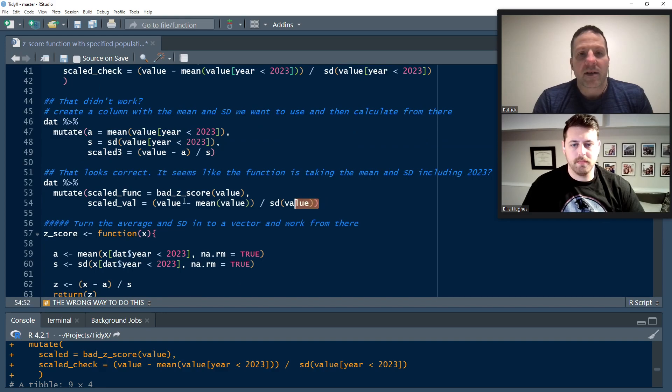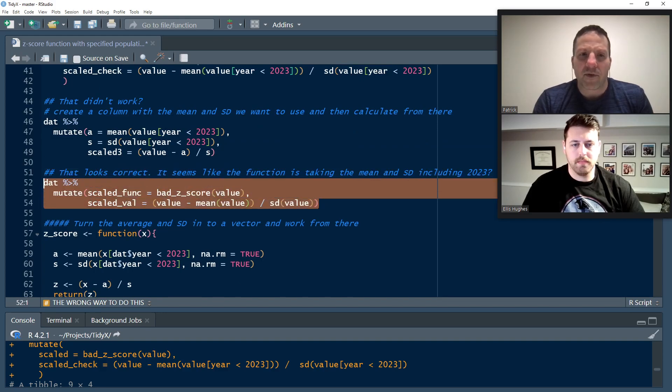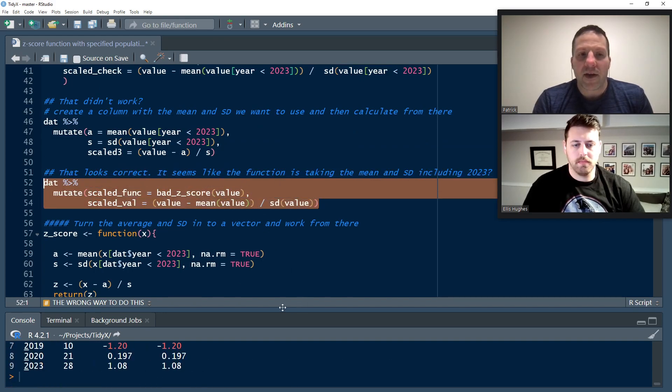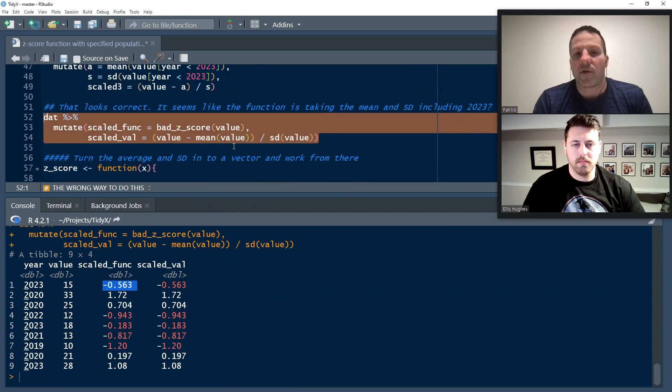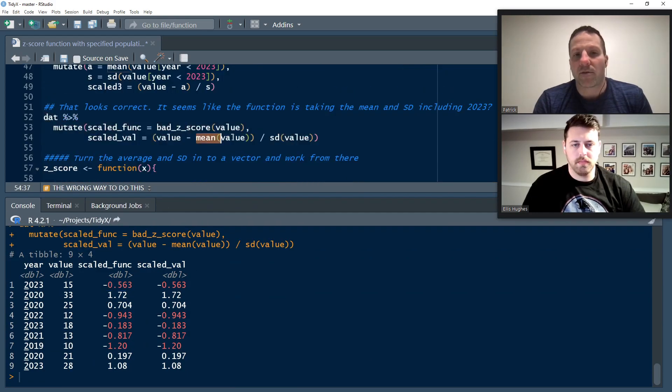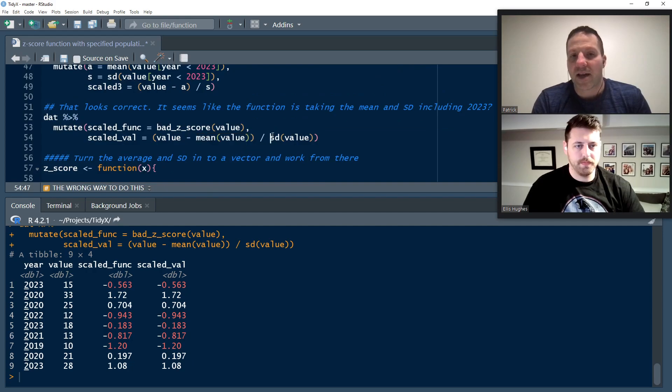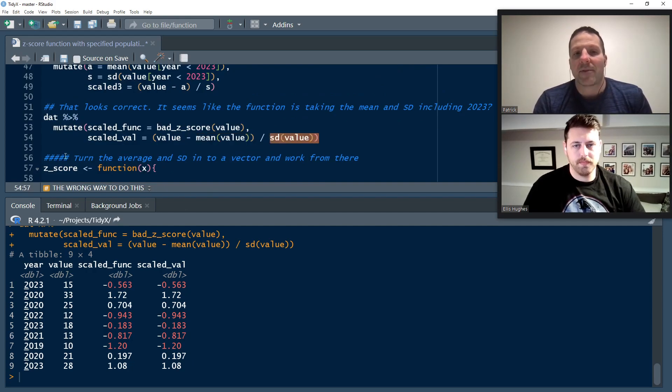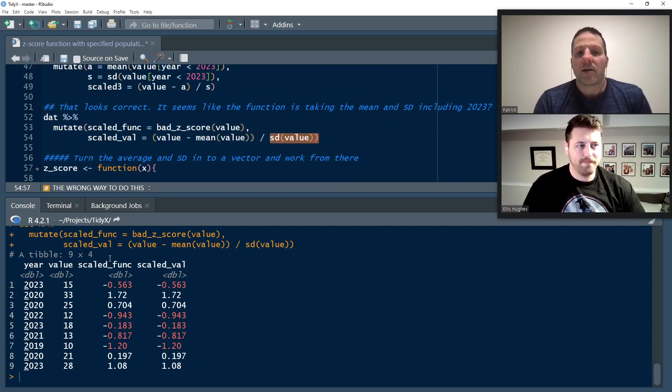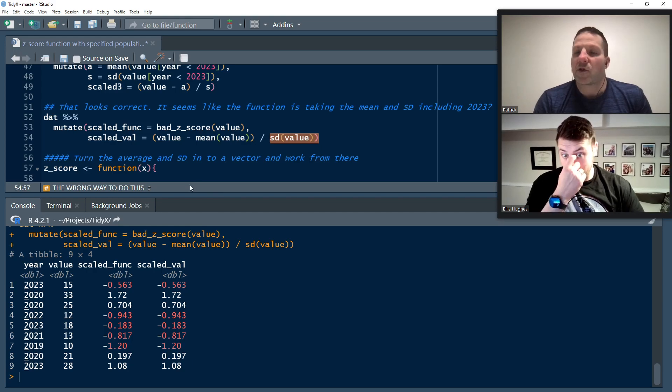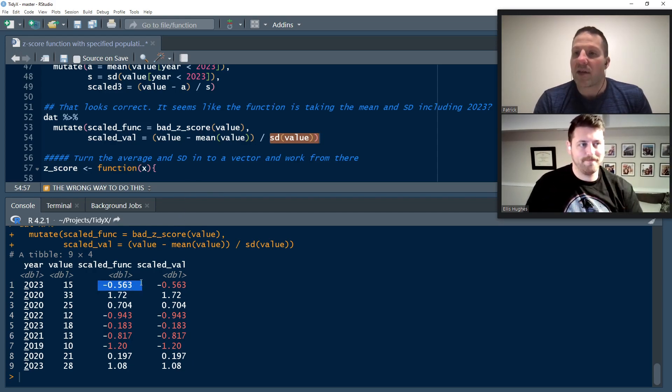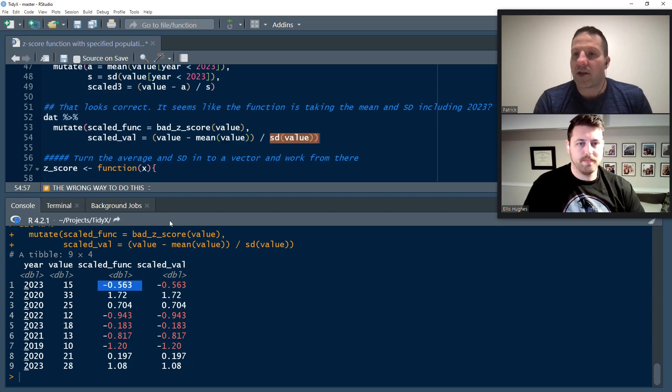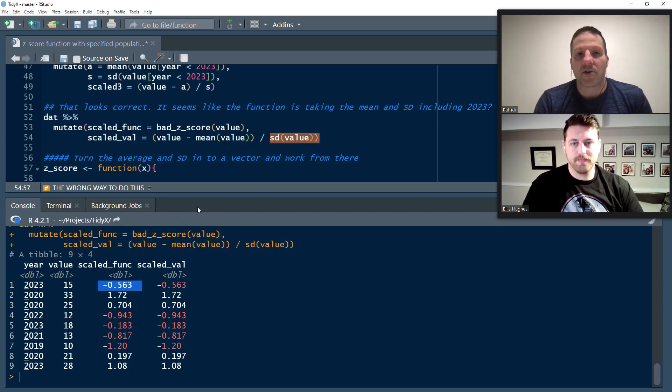So I step back and I say that didn't work. Let me just do this by hand and see what happens. So I actually calculate the mean and standard deviation explicitly. And then I calculate the Z score scaled three. And I'm like, that's what I should get. And that's what I see up above in the final column. So that's the ground truth. That's what I'm expecting to get back. What's going on here? So we go back to our script. And that looks correct. If I run it like this and I say, what if I remove the 2023 from my conditions in that scaled val function? I see what's happening. It's returning the Z score as if the 2023 data is within the mean and standard deviation calculations. That's a problem.